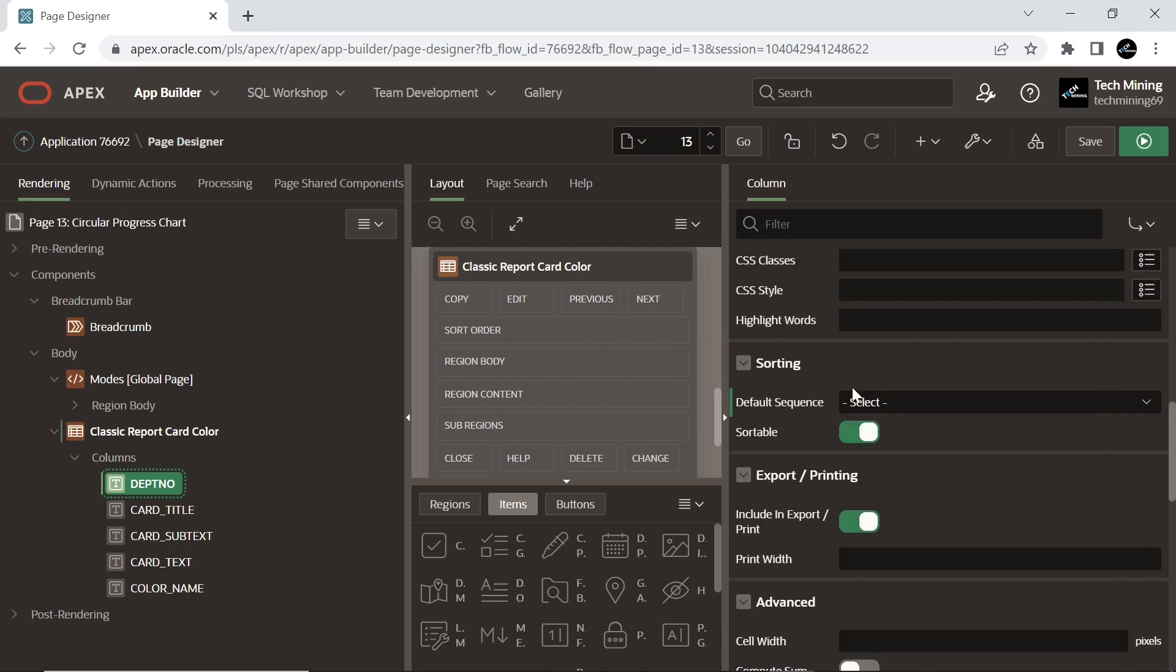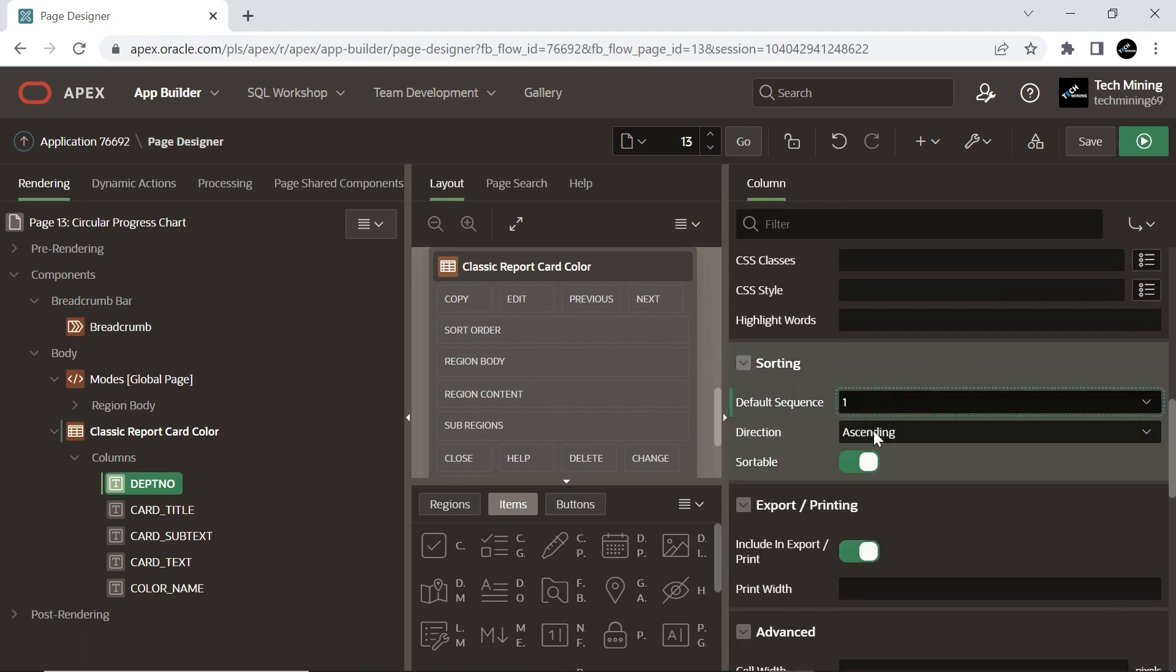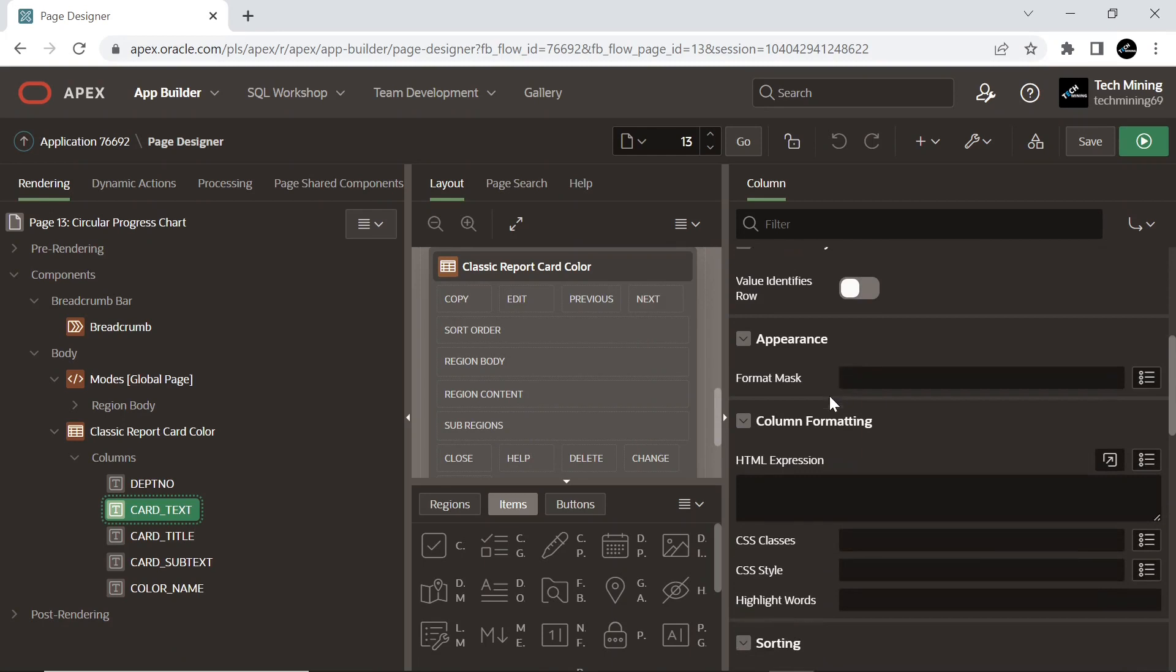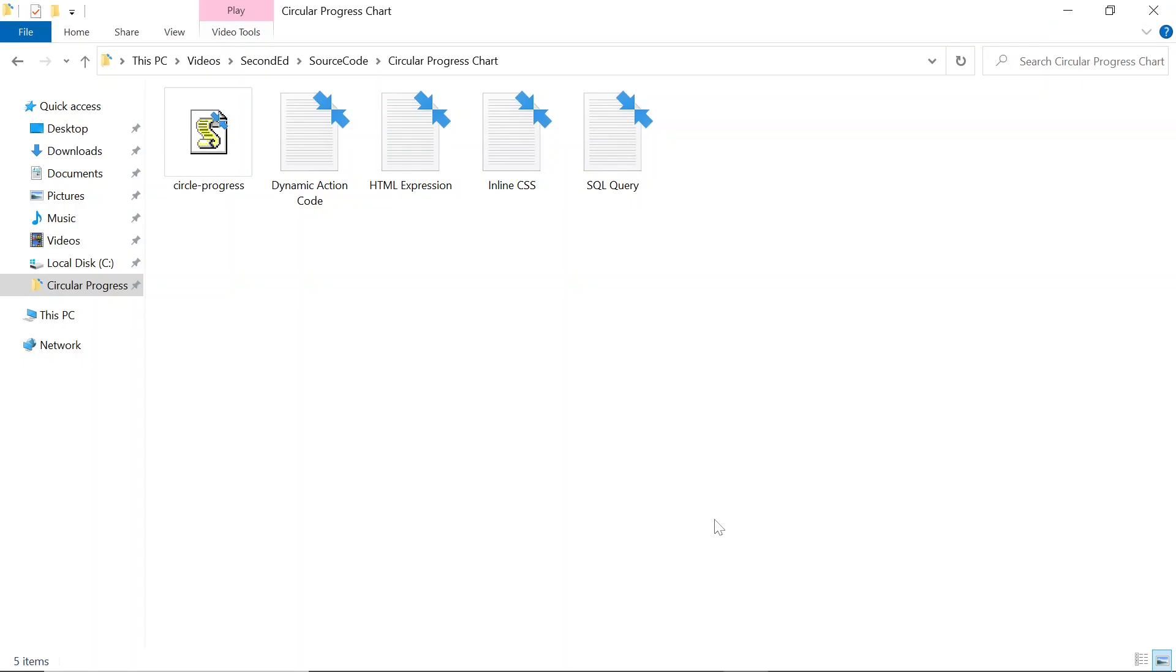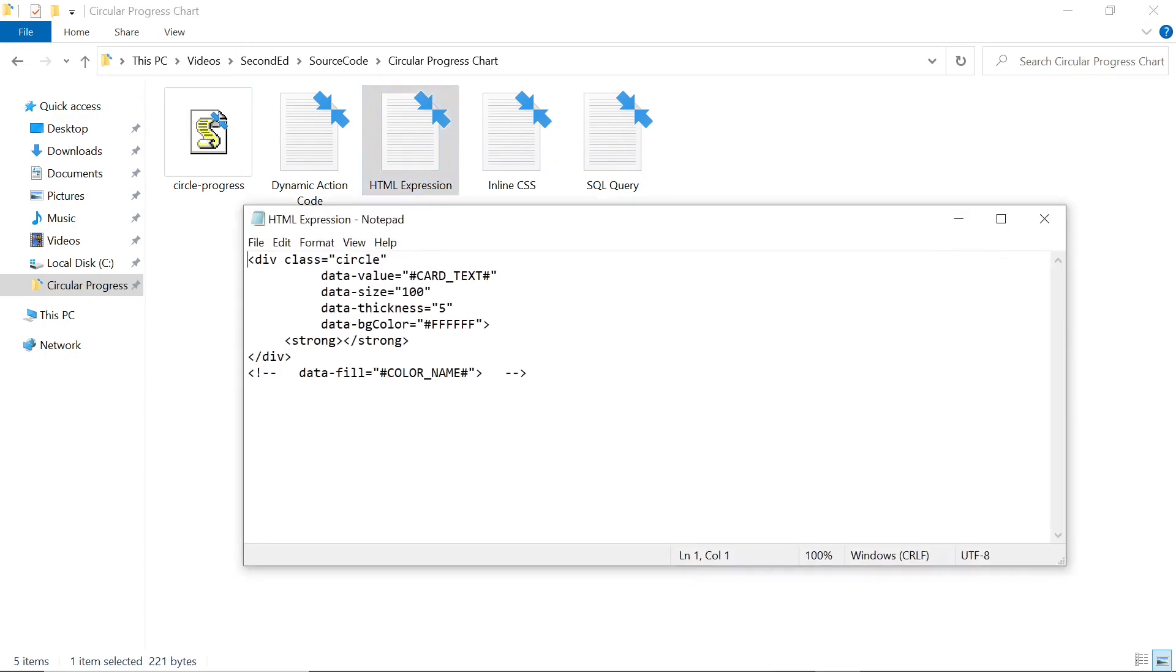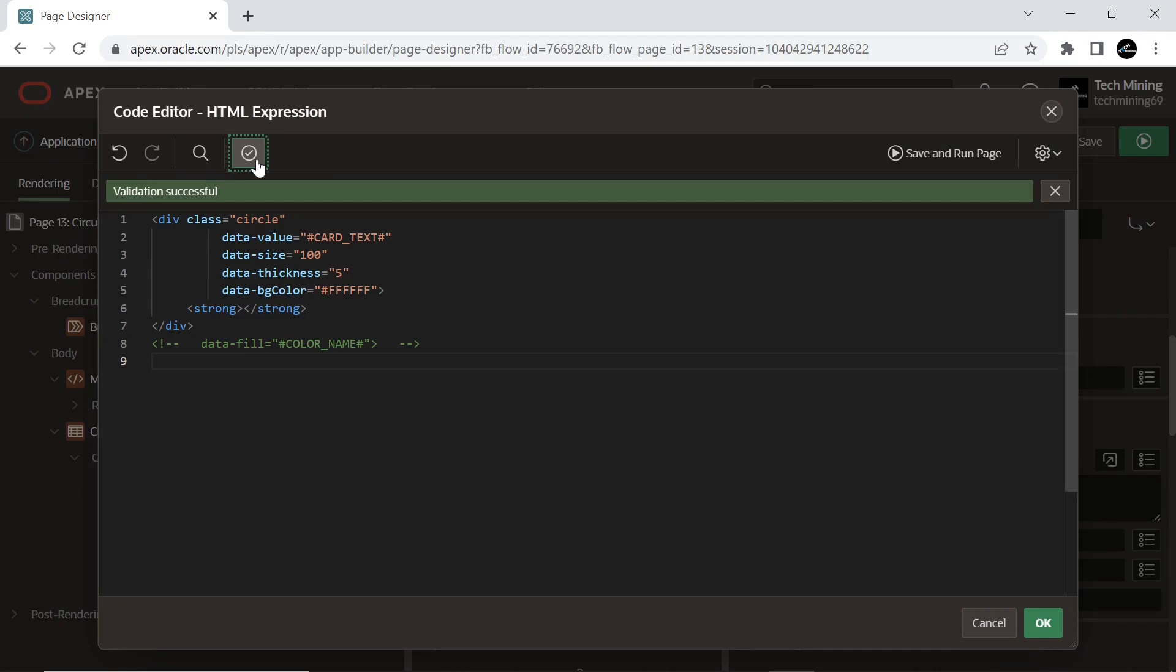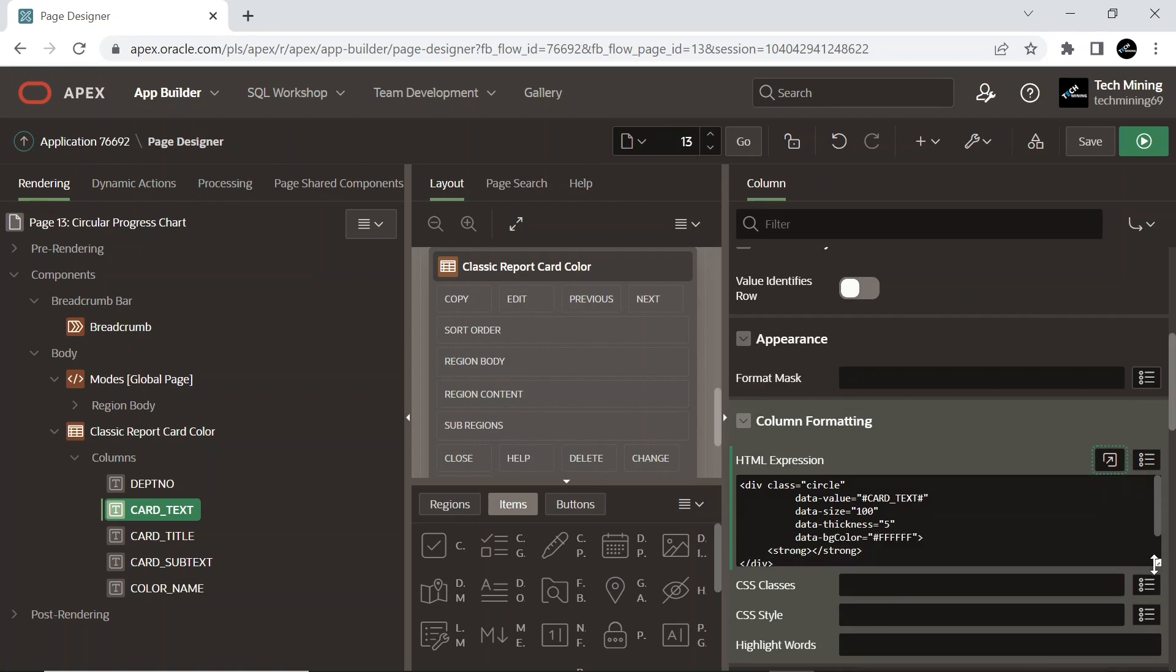Select the sort sequence for this column. Each column should have a unique sequence to correctly order the report output. Enter HTML expressions to be shown in this column. We added this div tag to specify additional rules for this item to set the size, thickness, value, and color attributes for the circular chart.